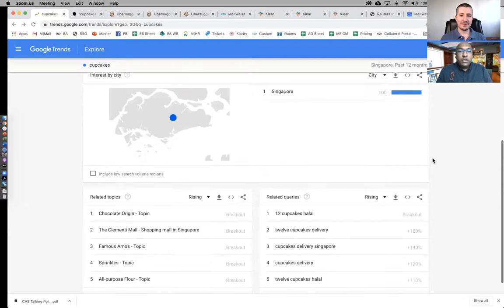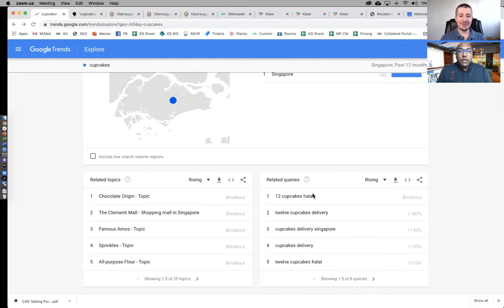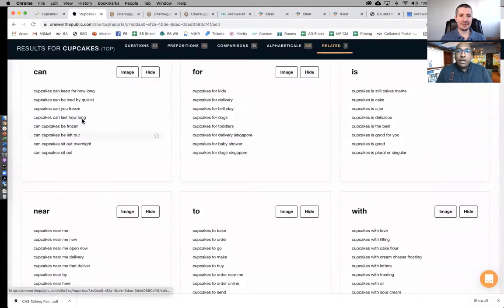One of the things I really love about Google Trends is you can start to look at related queries, which gives you an idea of some of the things people are searching for in relation to cupcakes. You can see, for example, whether people are curious about halal cupcakes in the Singapore context. I'll send a little brochure with all the links so that viewers can have that easily accessible.